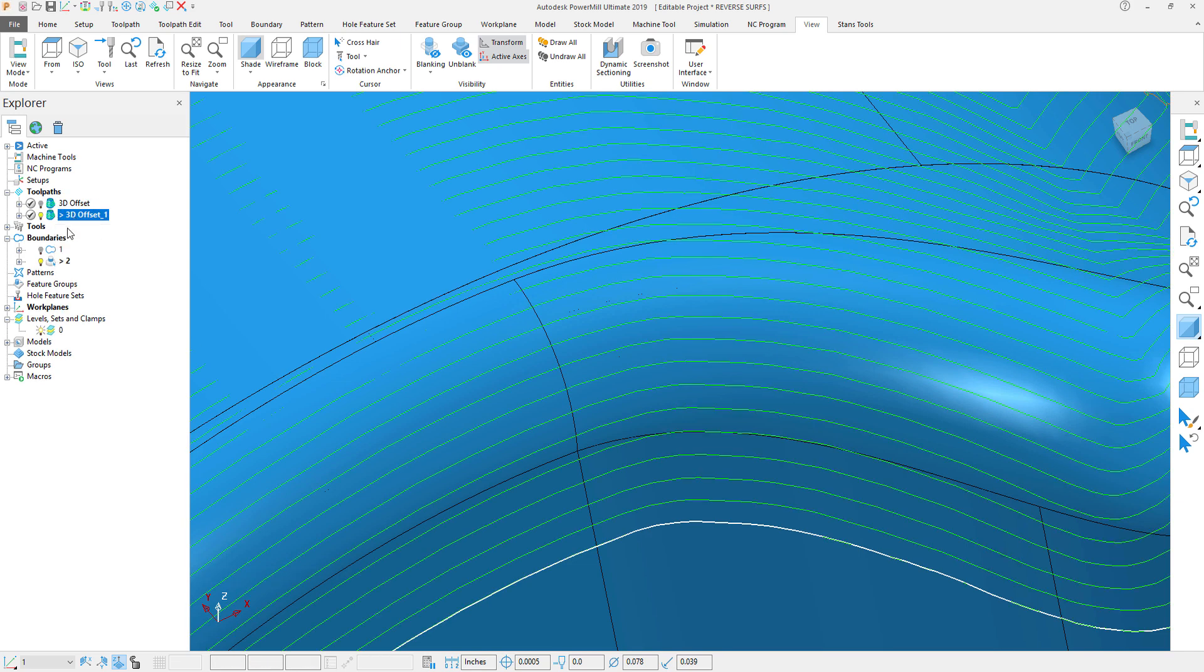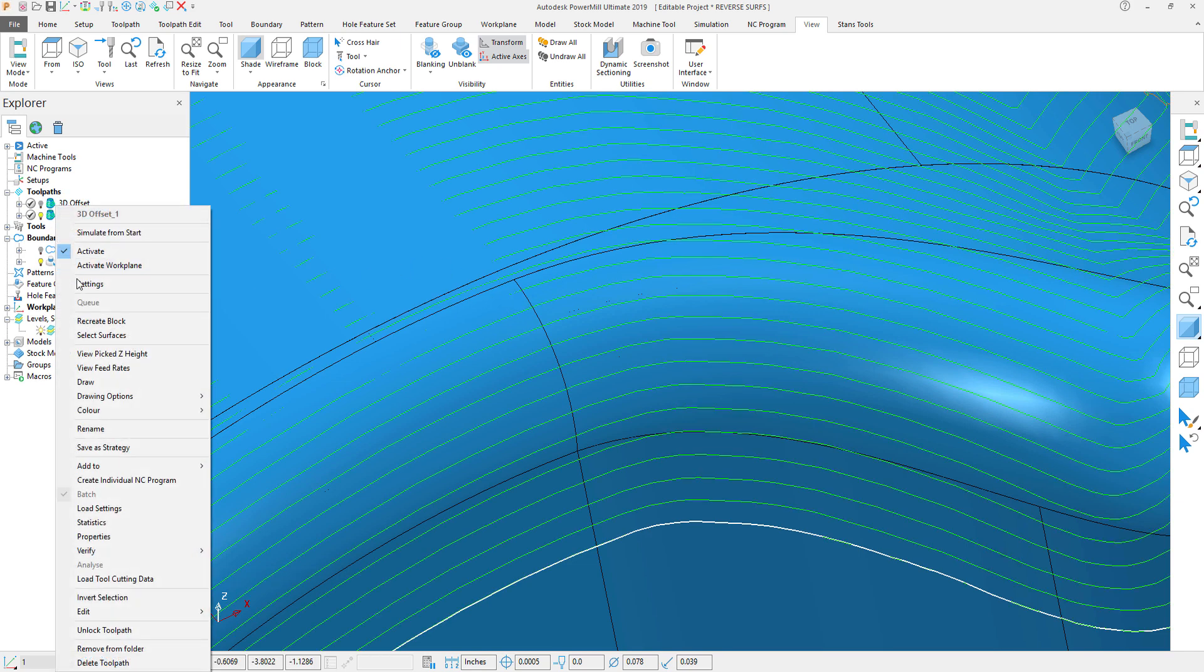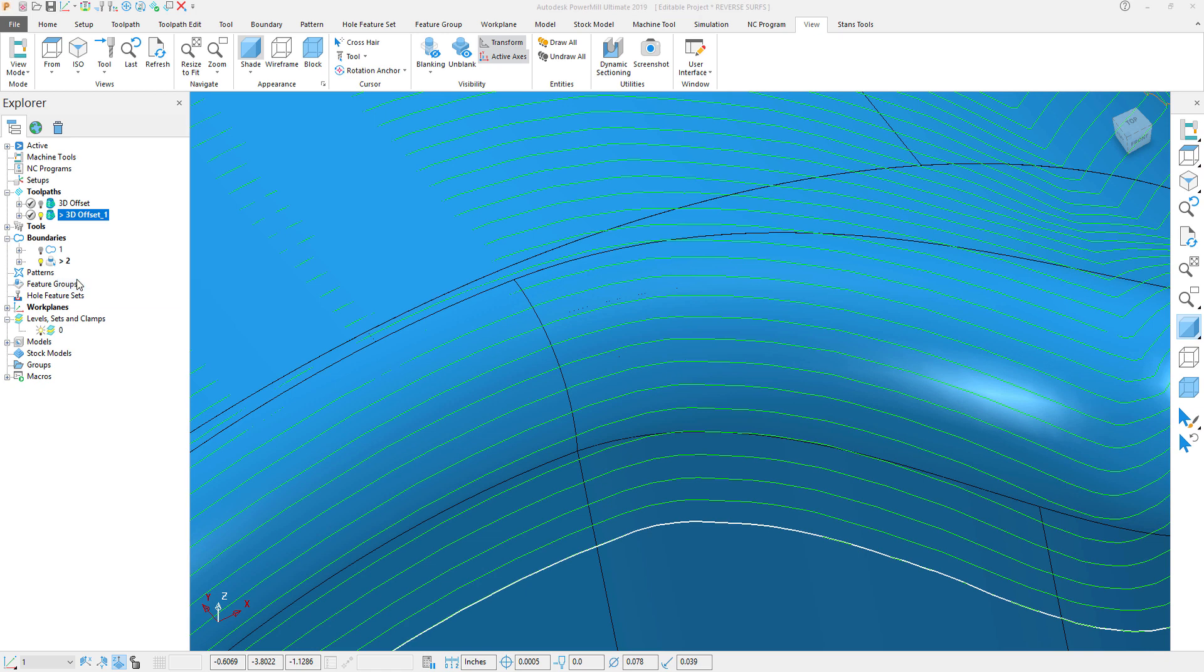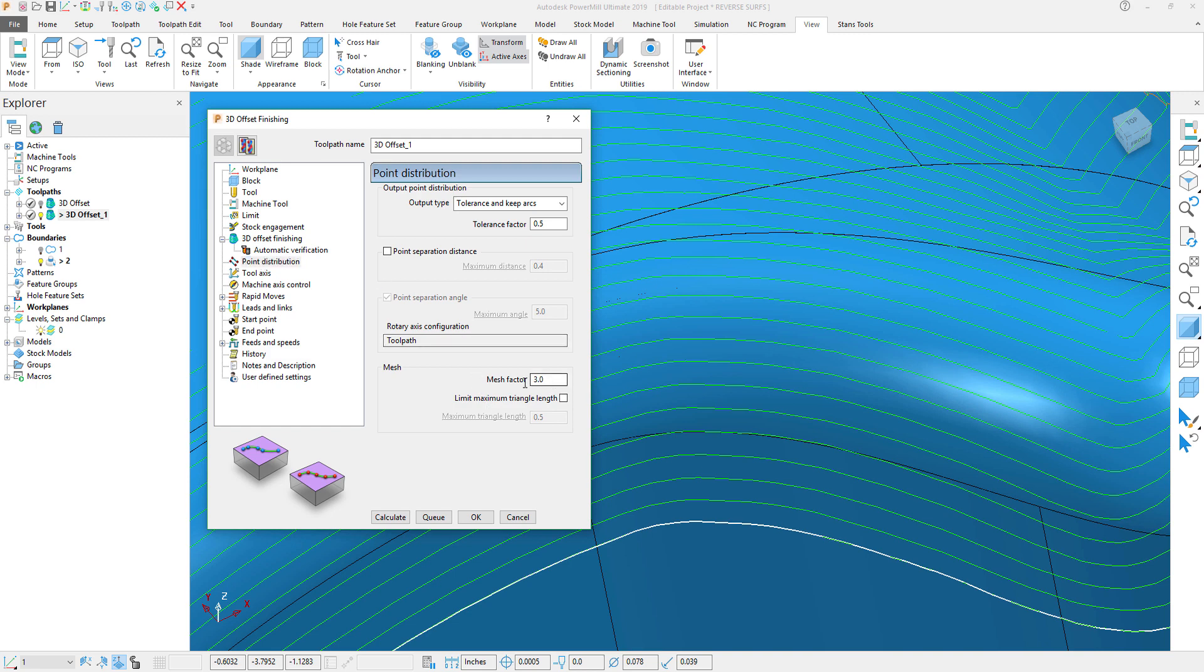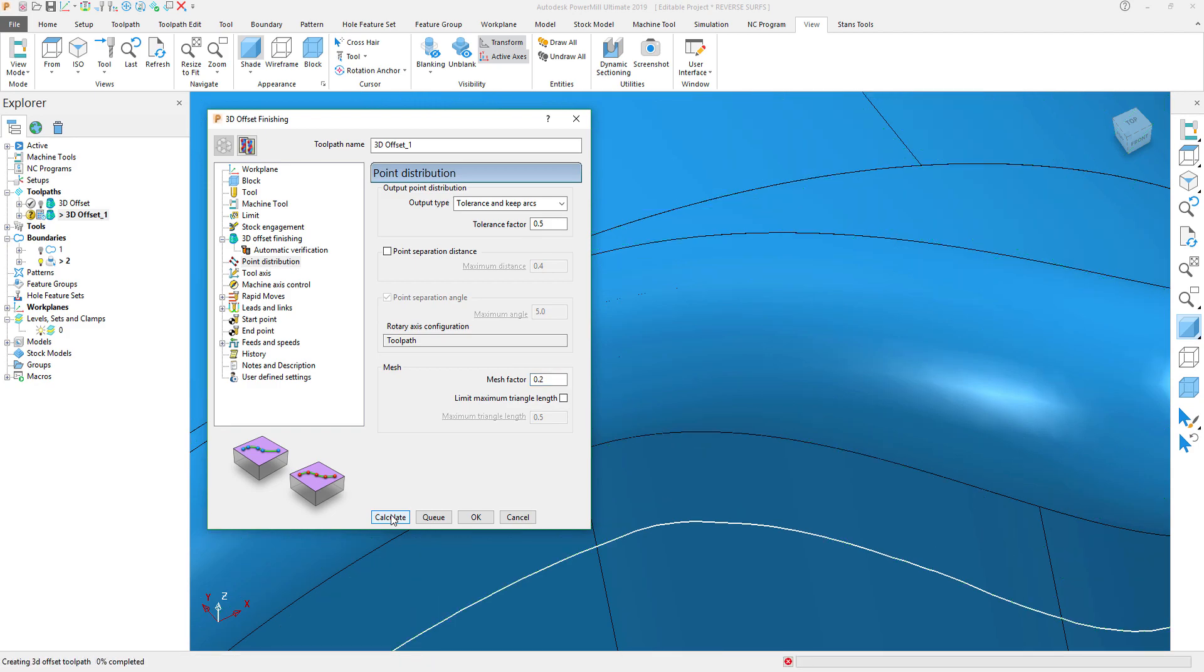And within the copy of my toolpath, we'll go ahead and change that Mesh Factor. Recycle the toolpath, once again go to my point distribution, and I'm going to change this to something very fine. I'm going to go to 0.2 and recalculate the toolpath.